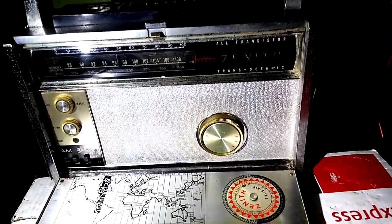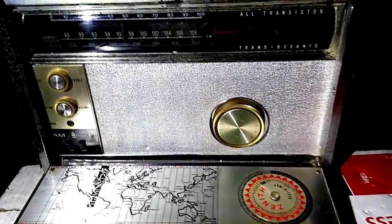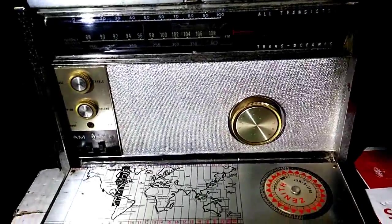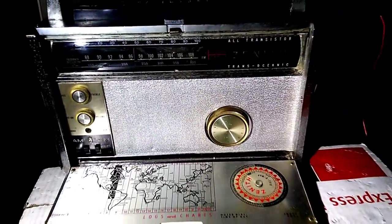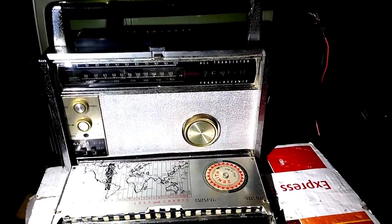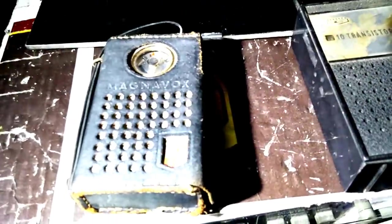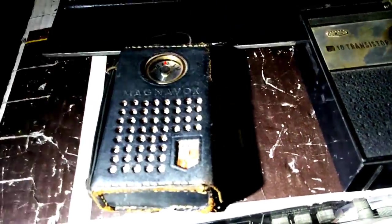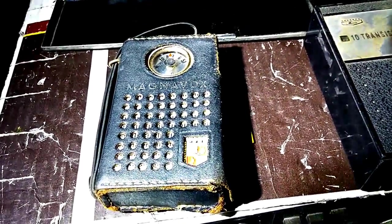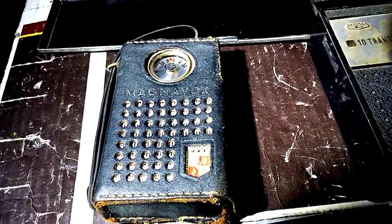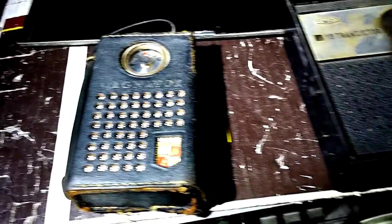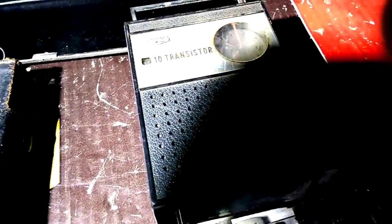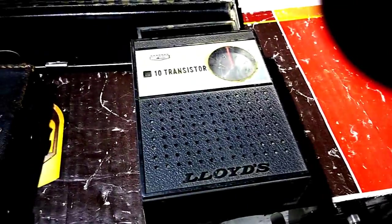This is a Zenith Transoceanic 3000 model with the FM that supposedly works, hasn't been tested. A Magnavox AM pocket radio that has a local oscillator working and that's about it, no audio. And a Lloyds AM with barely any audio at all.